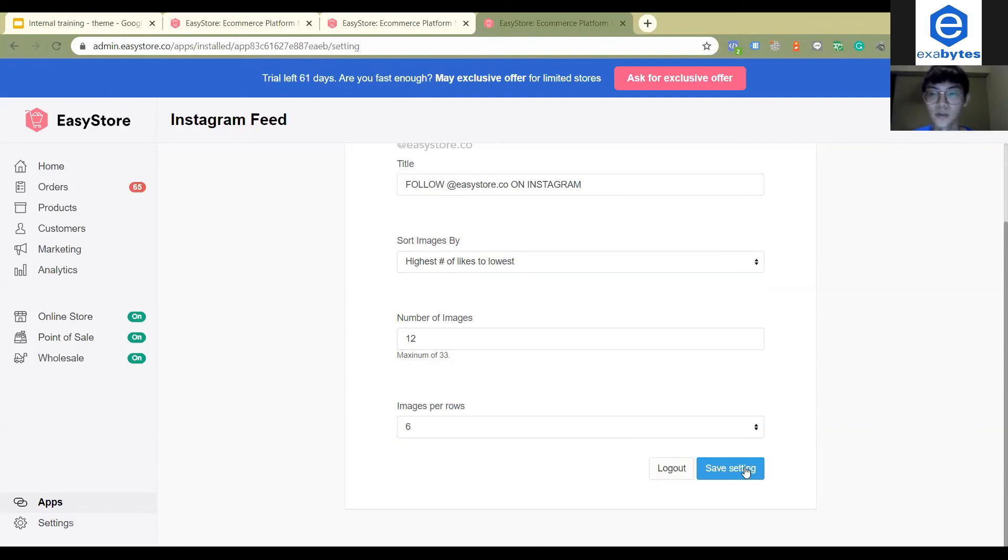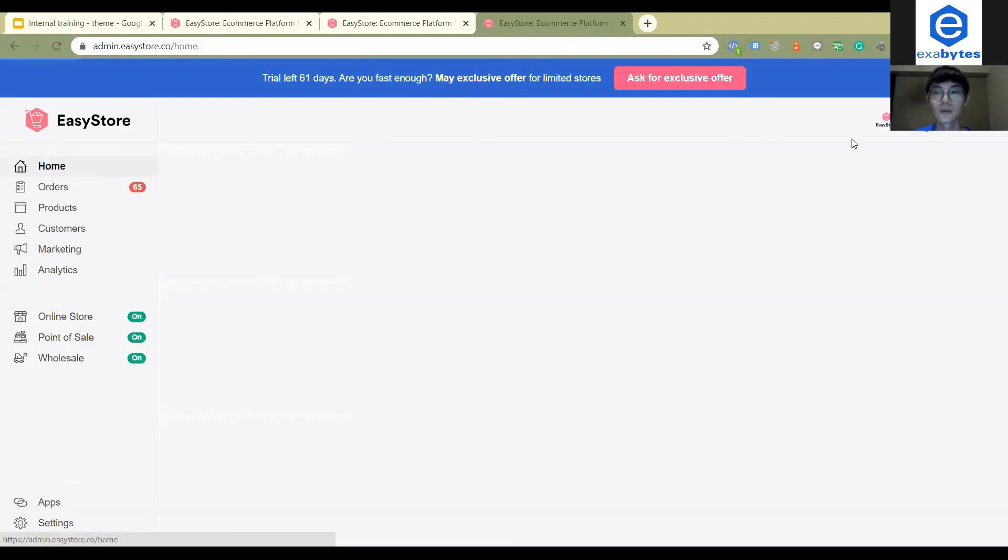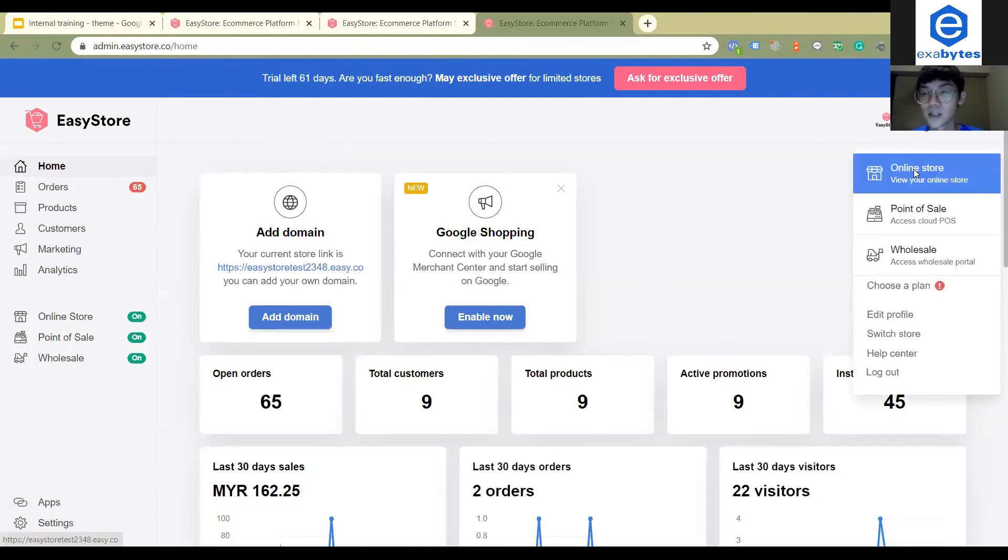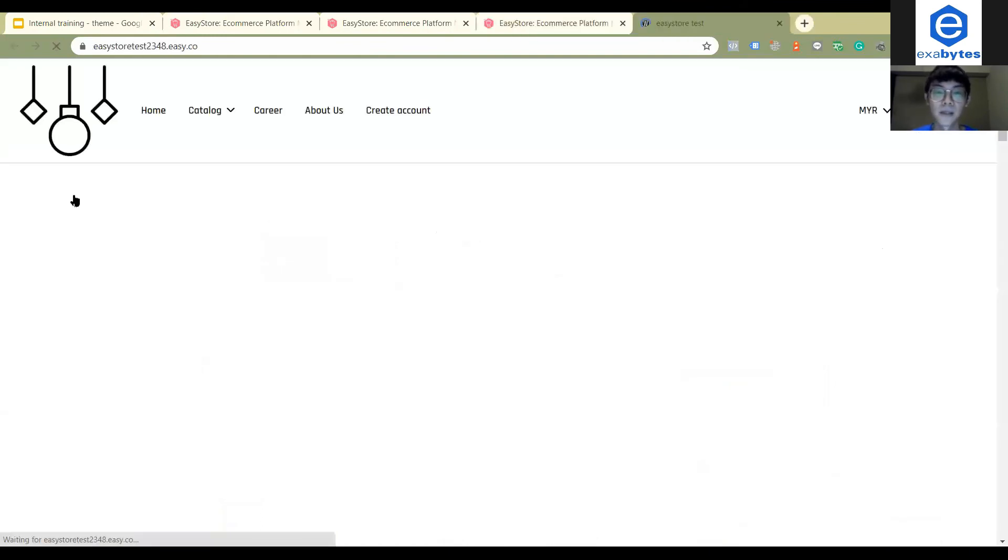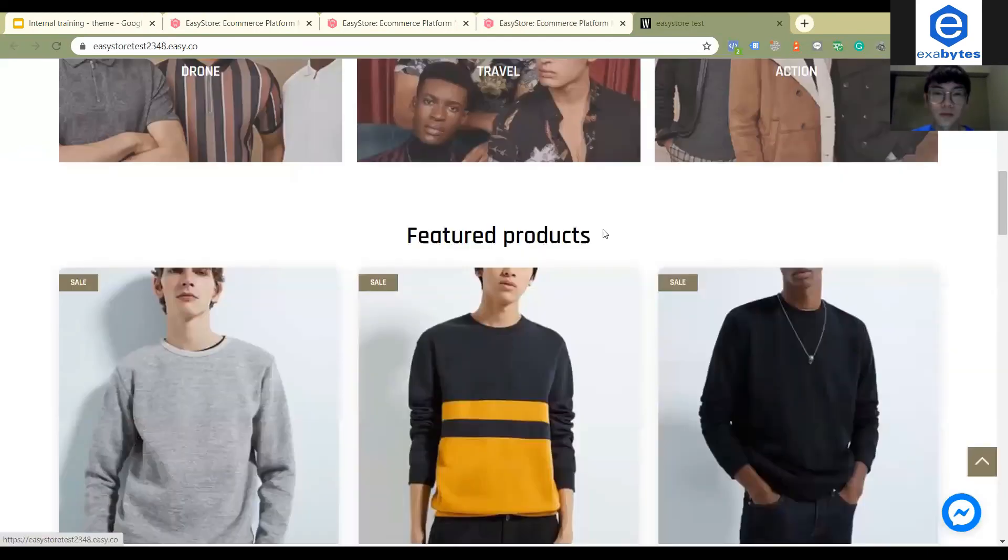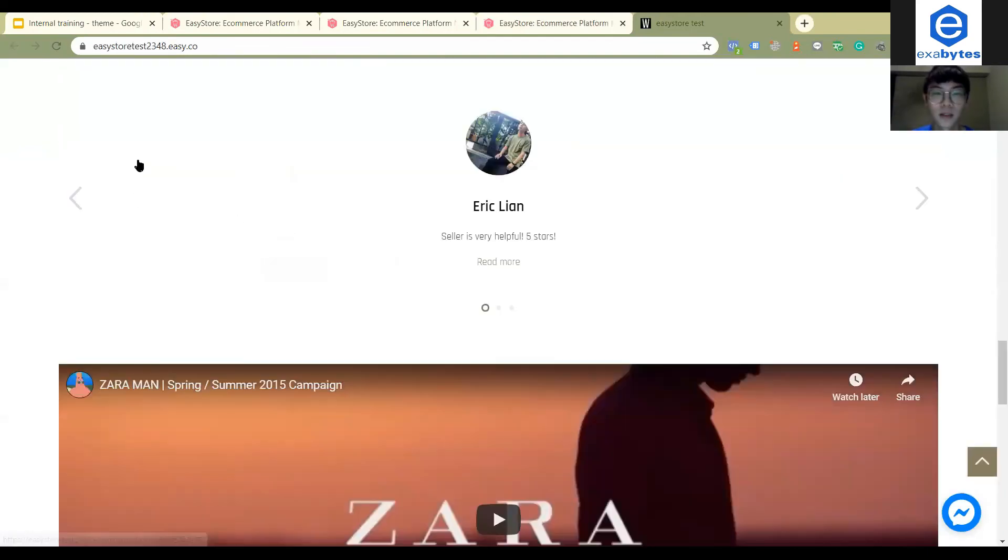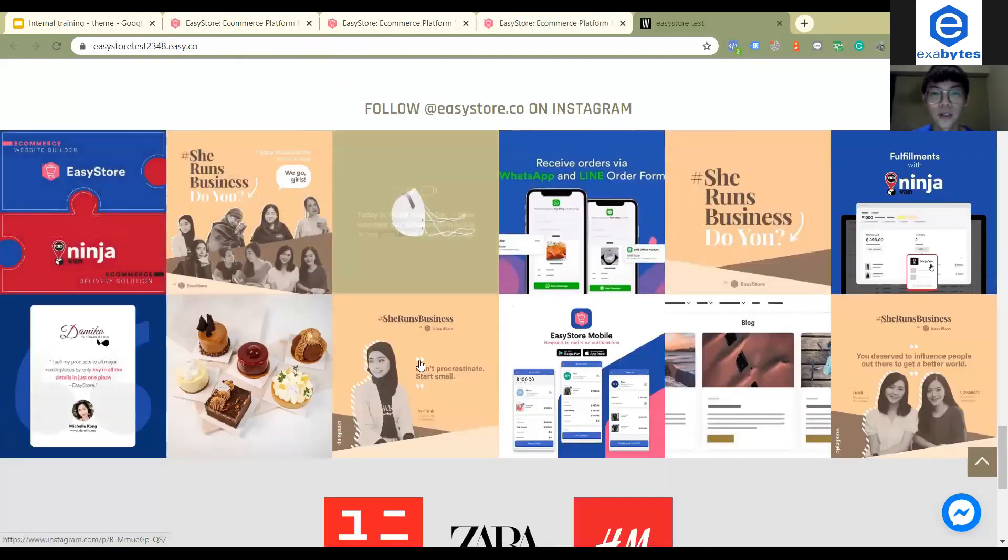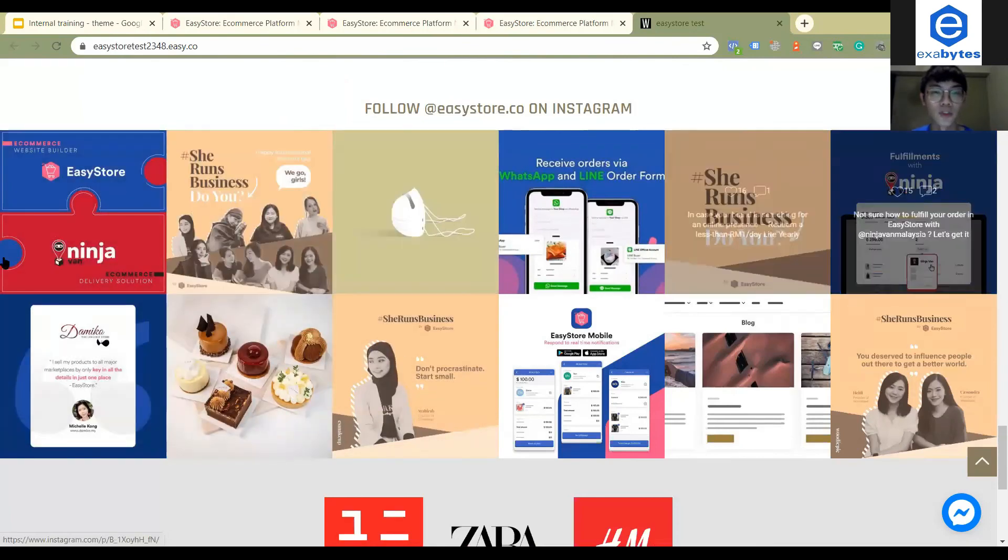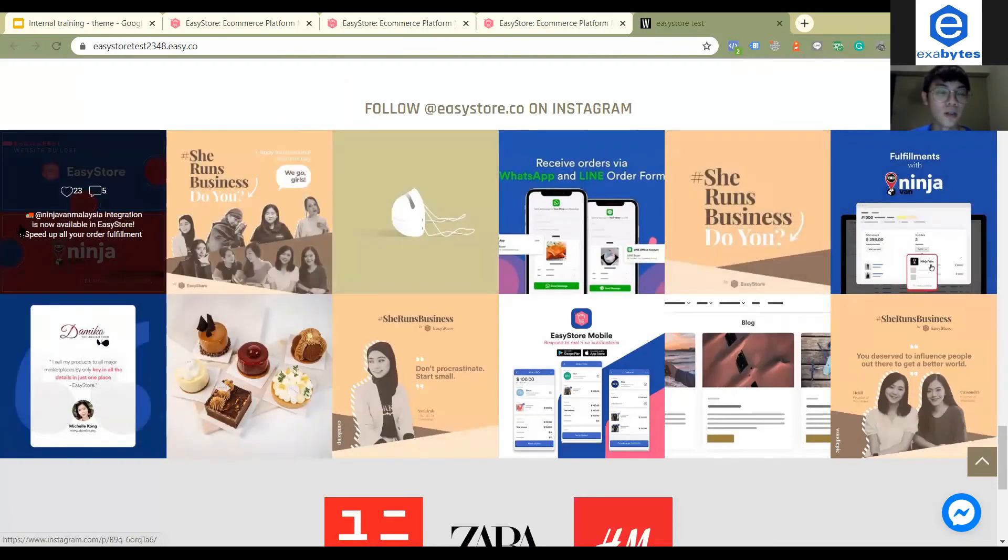How you can see, you can click here and then click here and then online store. This is how your website looks like. So when you scroll down, here is the Instagram feed that will show your Instagram posts on your website.